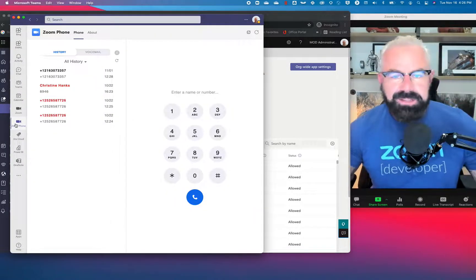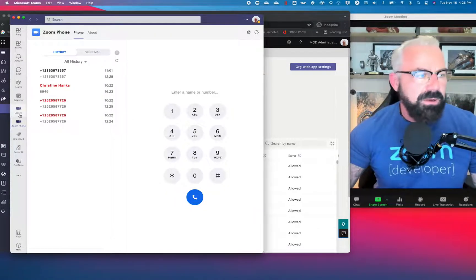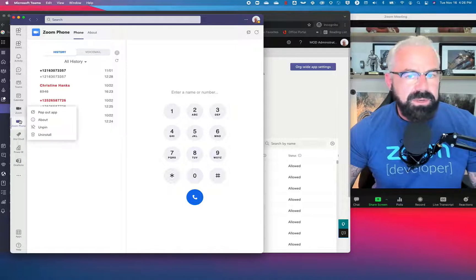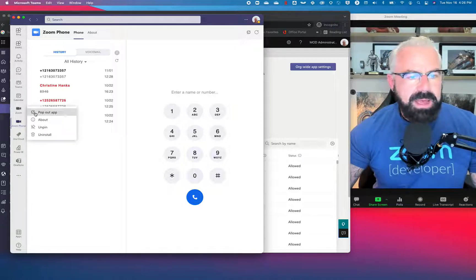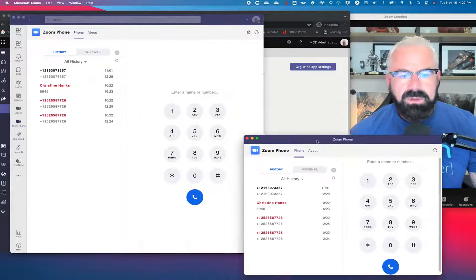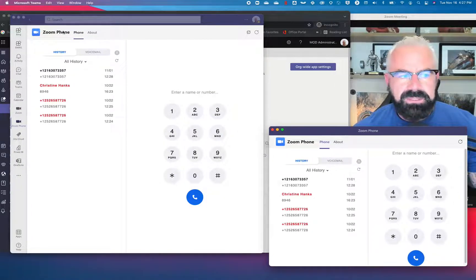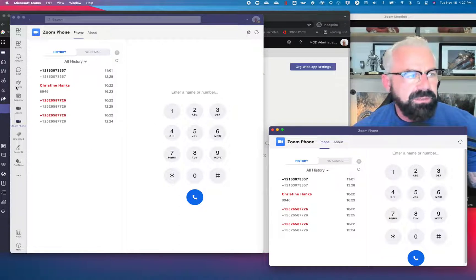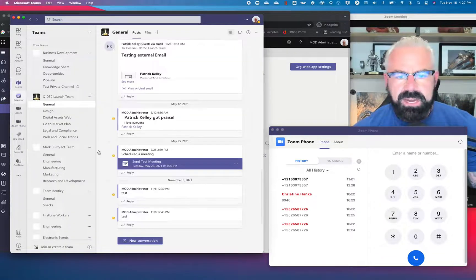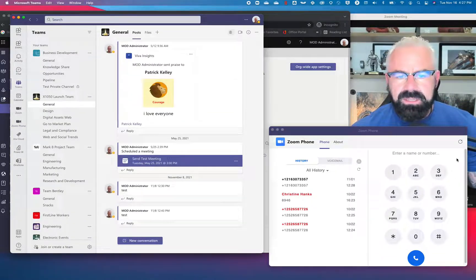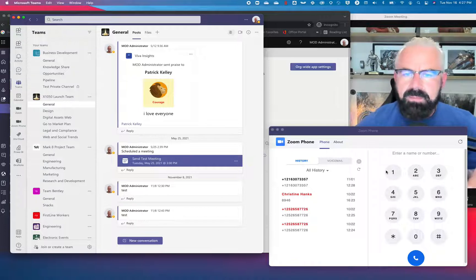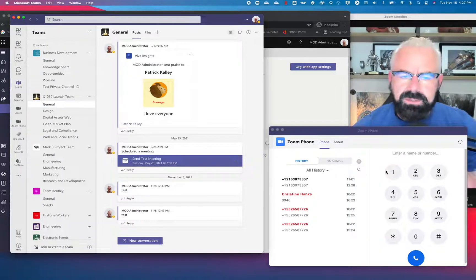If you didn't see this in my last demo, you also want to pop out this app, because you don't want Teams taking over all that real estate. So now you can go to your Teams folders and channels, leave this phone up, and make outbound calls while you're doing other stuff.